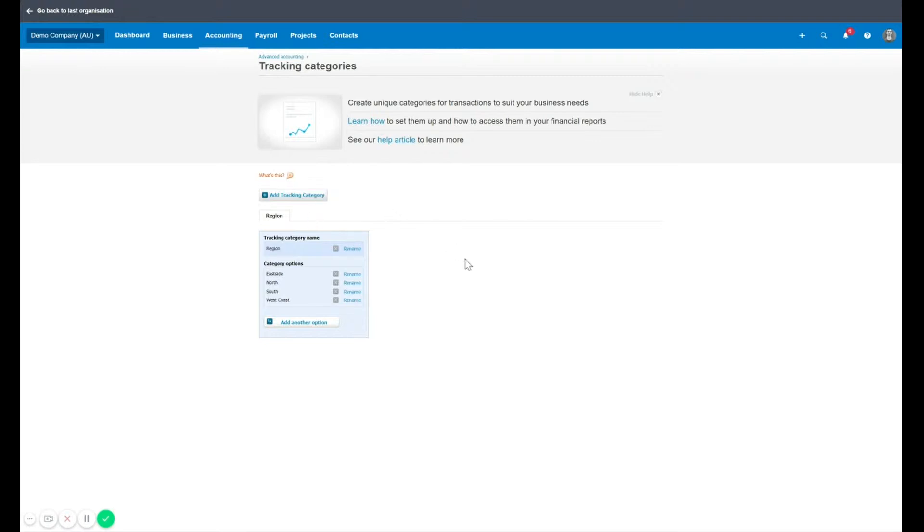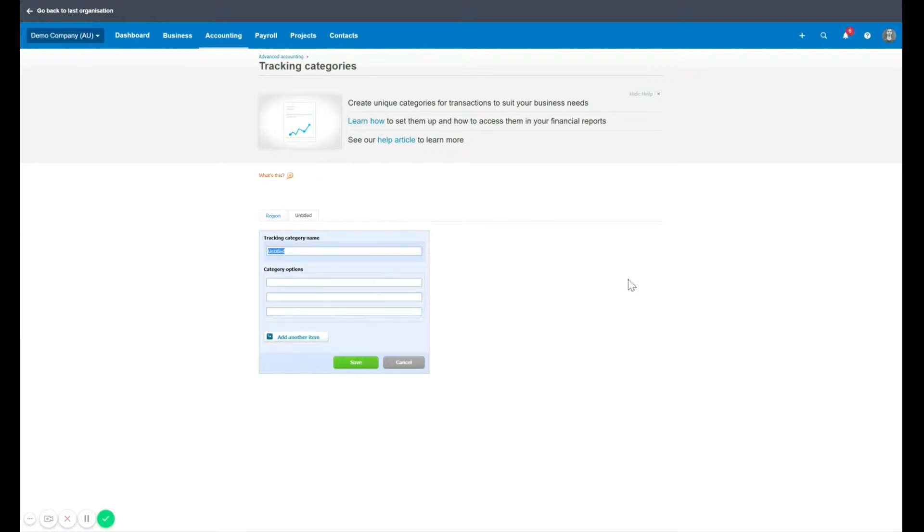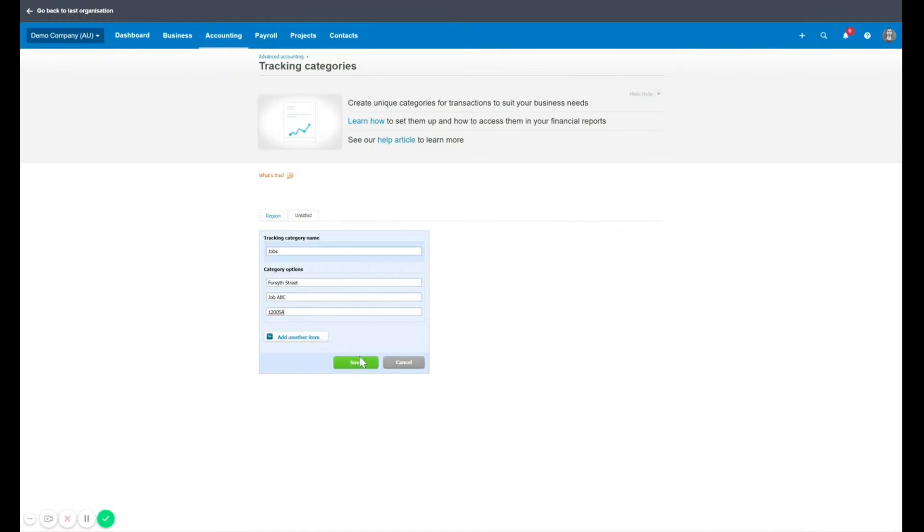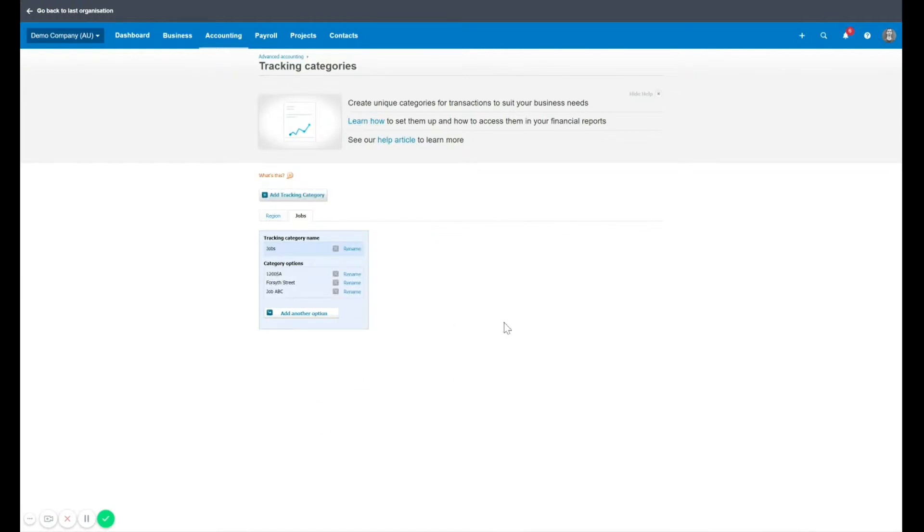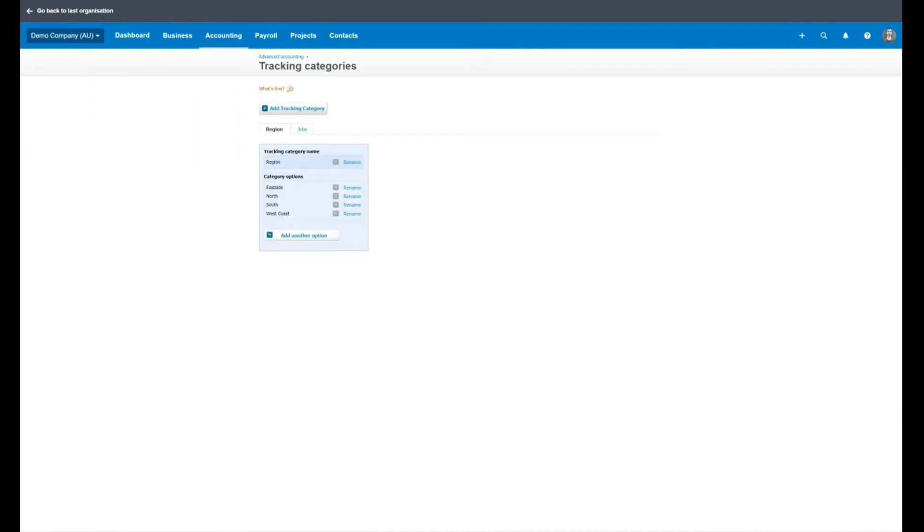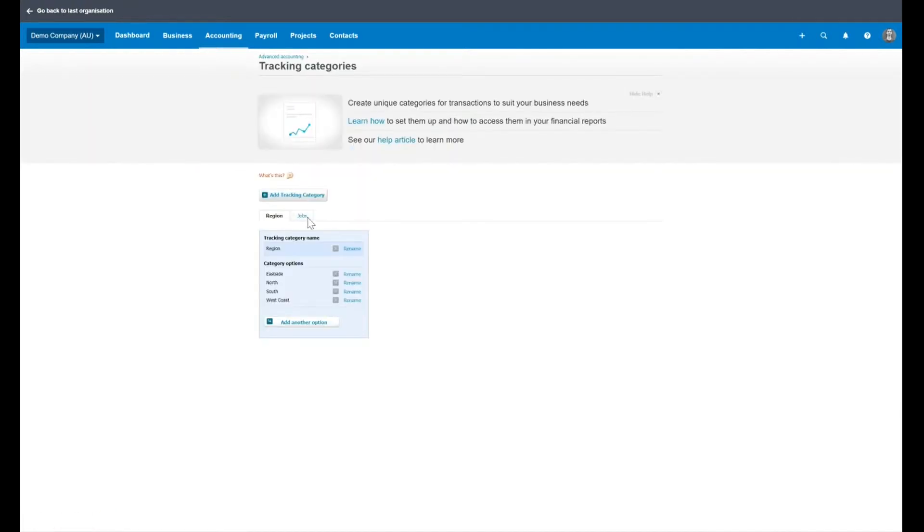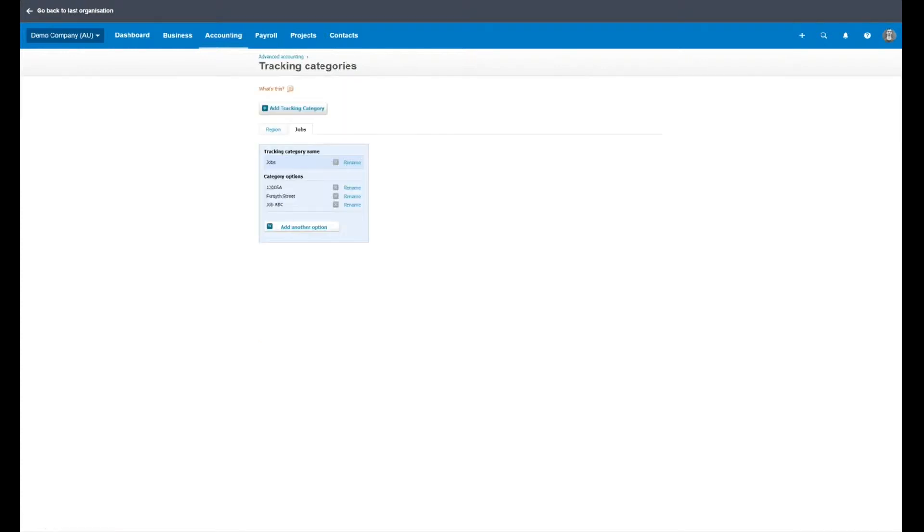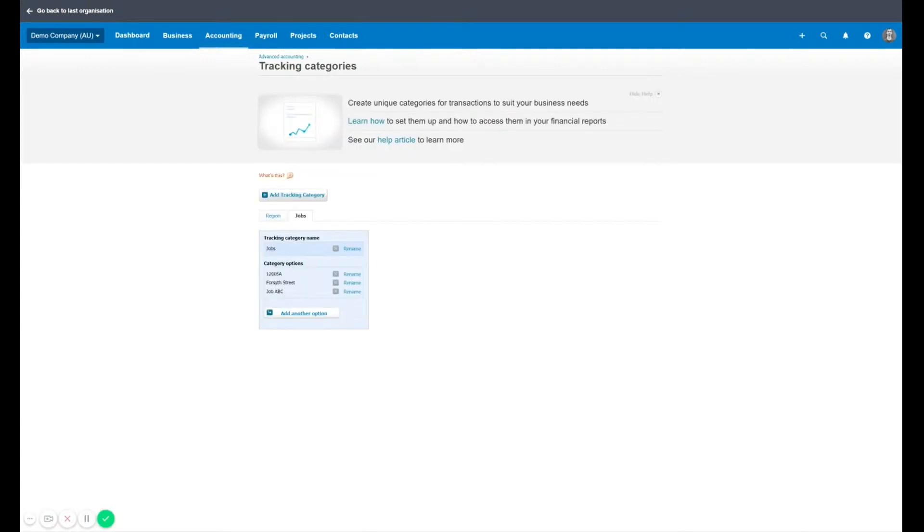Another common example that people would use these for is jobs. So you might have locations, you might have different ways of expressing those jobs. So once you've set them up, they're very flexible as you can add and take away from them over time. You can see I've now got my two tracking categories. I've got the region and I've got the job code.